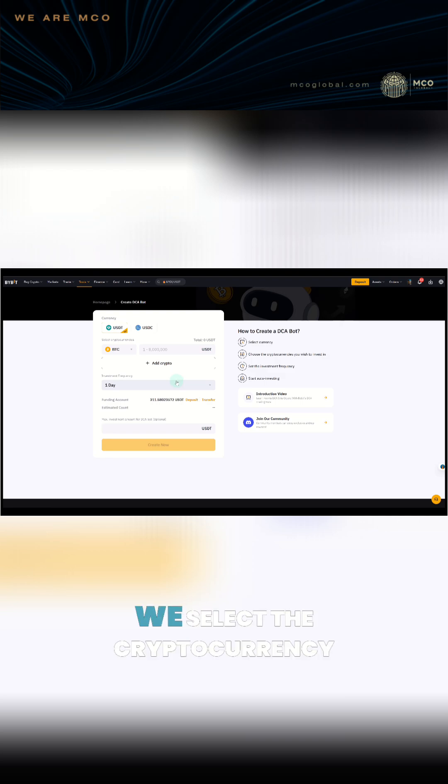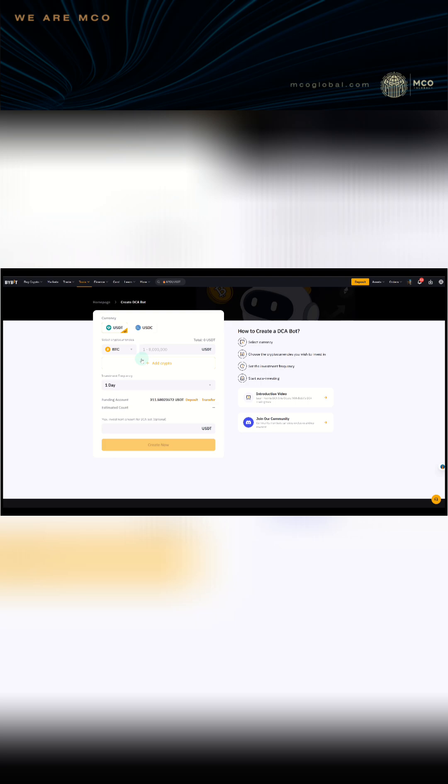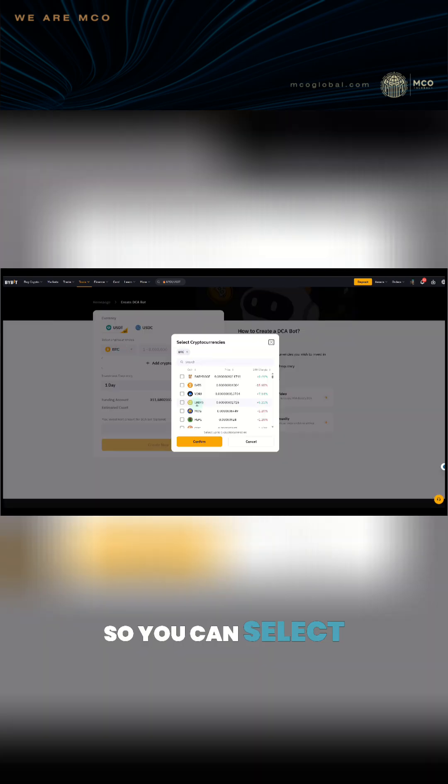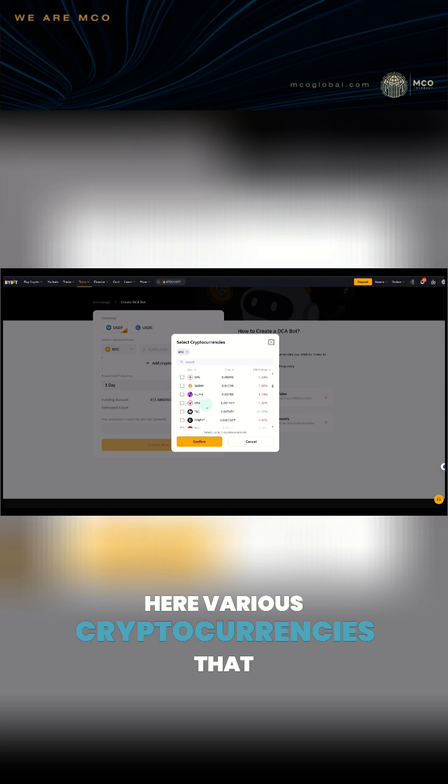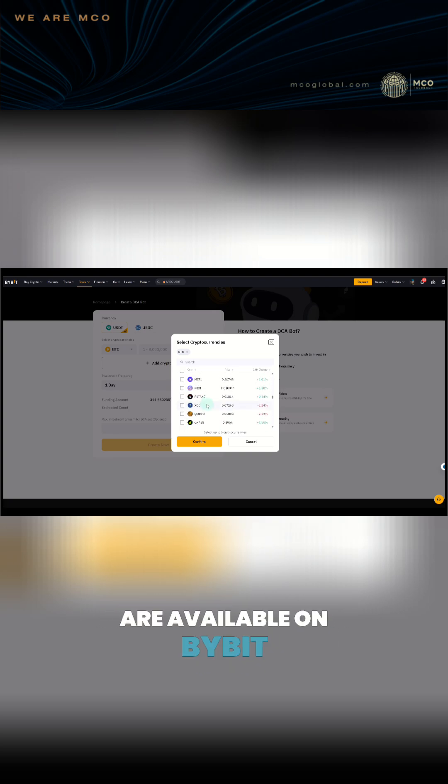Next, we select the cryptocurrency we want to buy. And now this is spot. This is not futures. You can select here various cryptocurrencies that are available on Bybit.